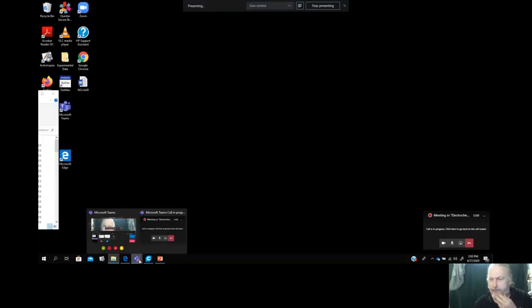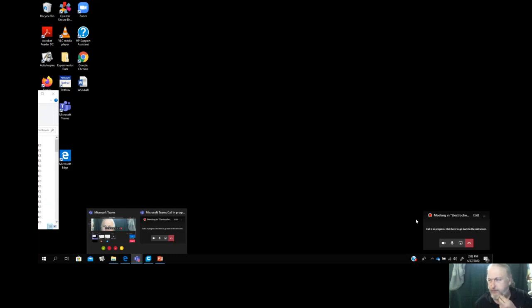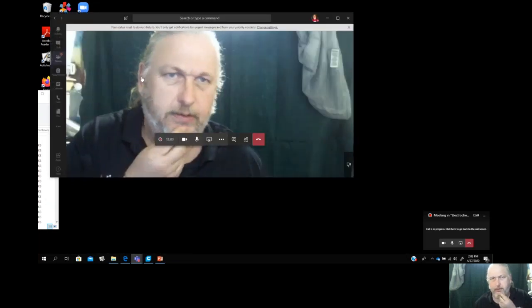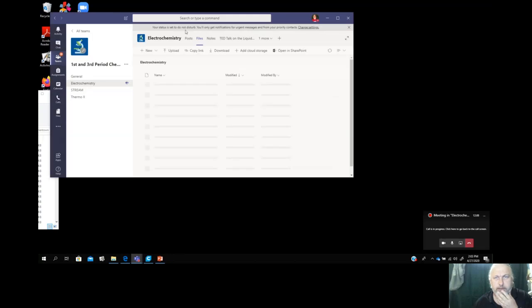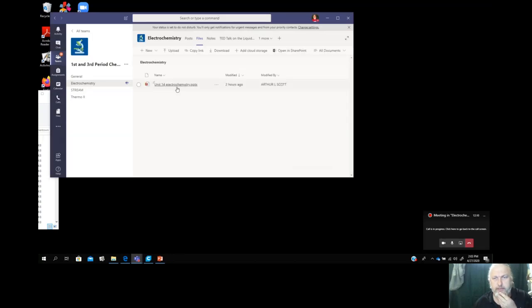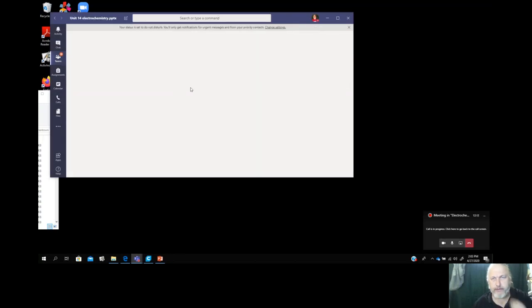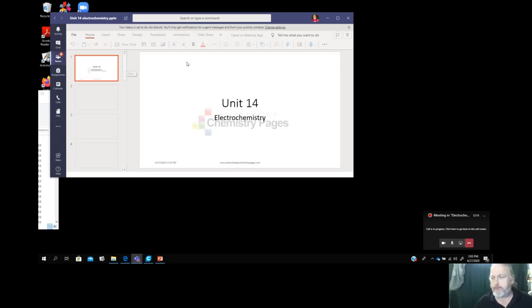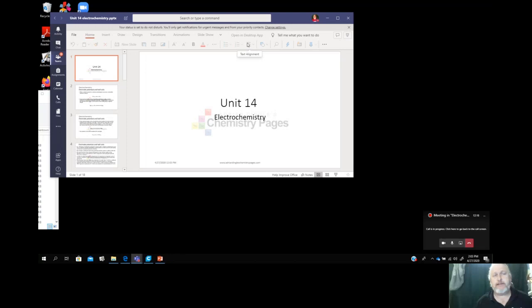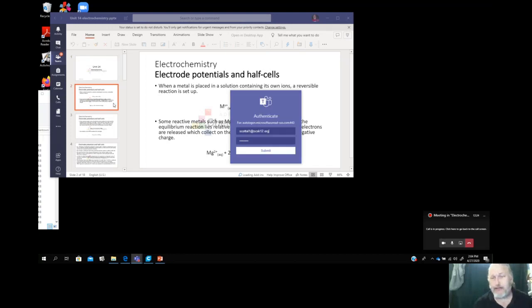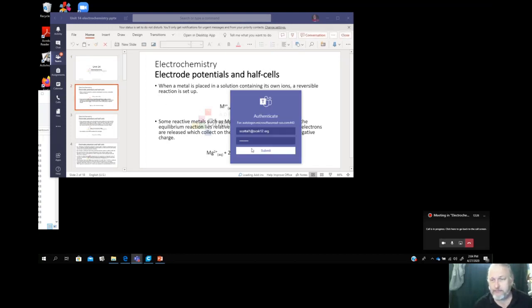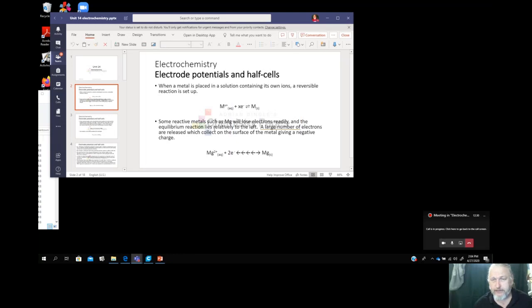Electrochemistry is really important because you're watching this on something right now. So let me pop up Teams, open this, and you should be seeing me go to the team, go to files, and pop open our PowerPoint. Electrochemistry is a part of chemistry that deals with electrons and electricity.